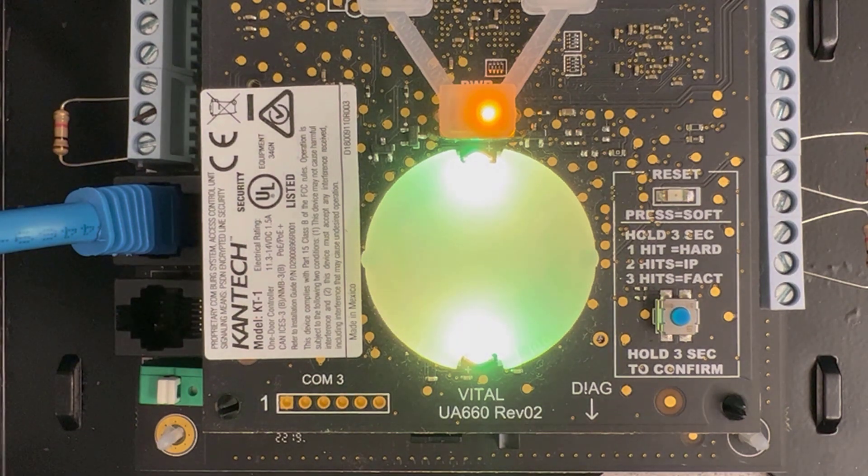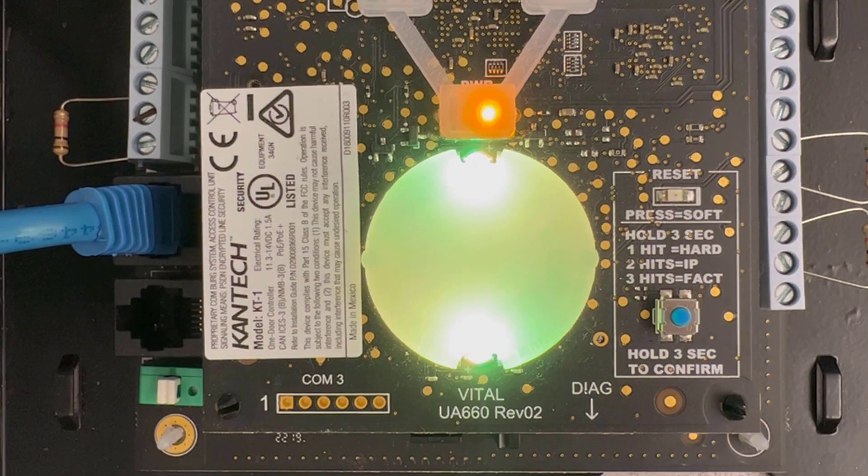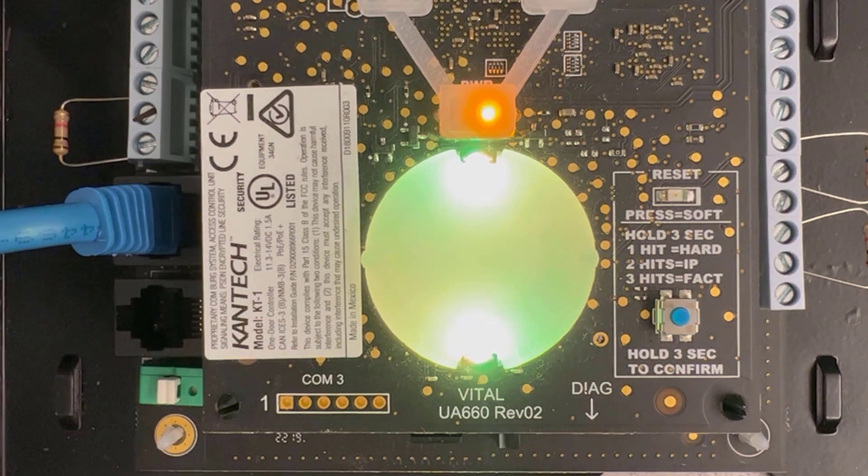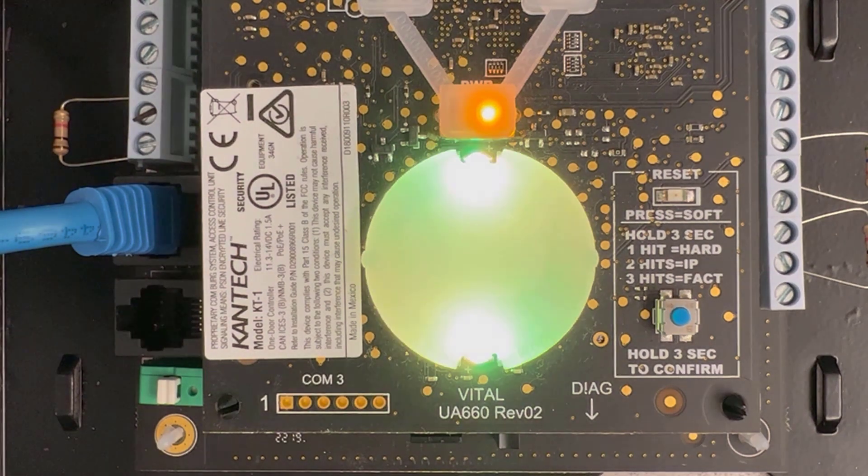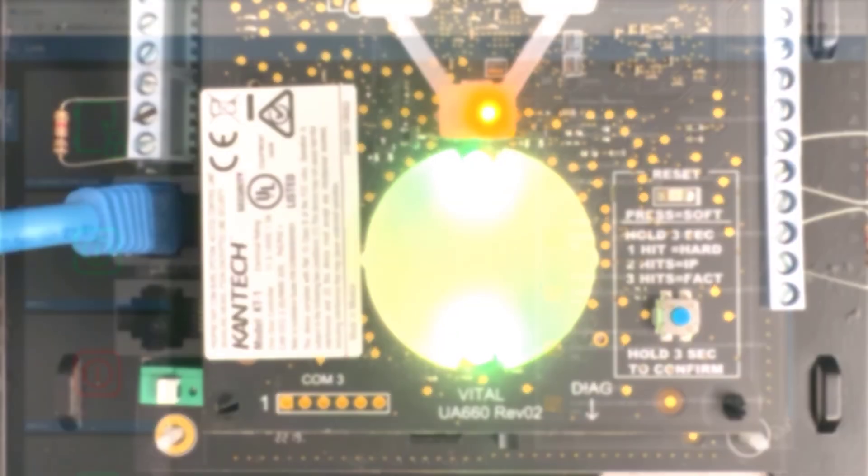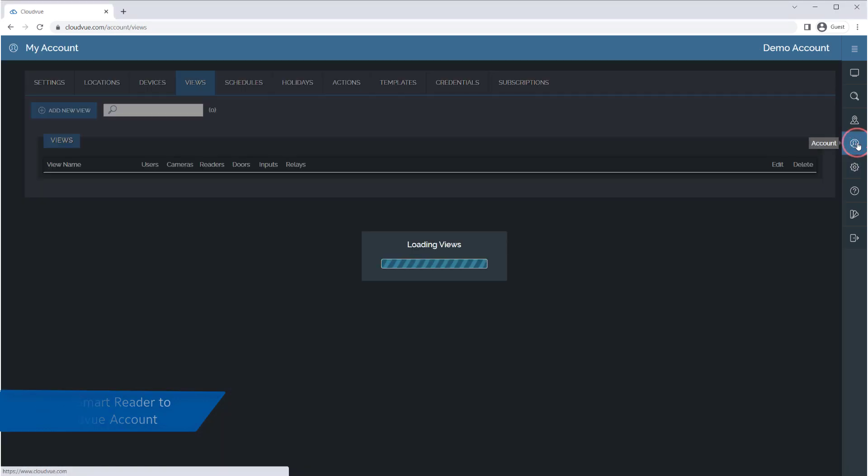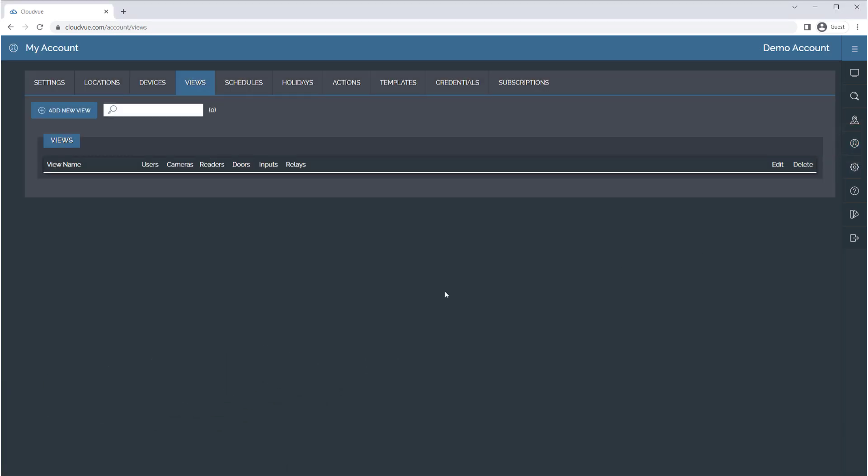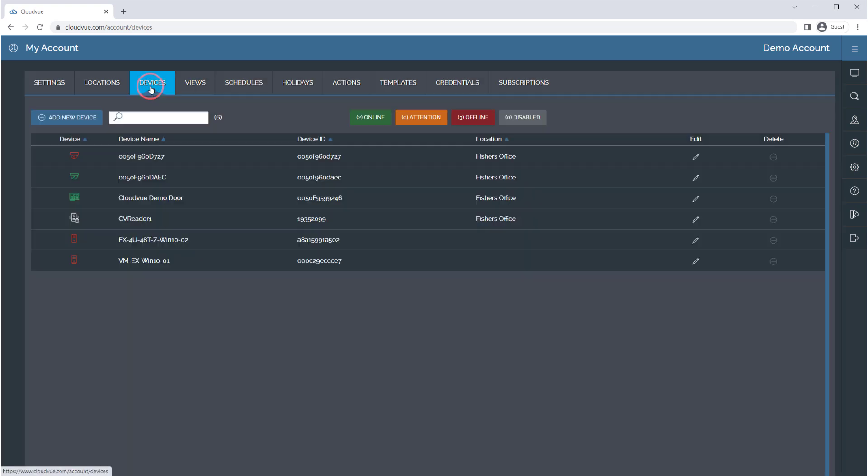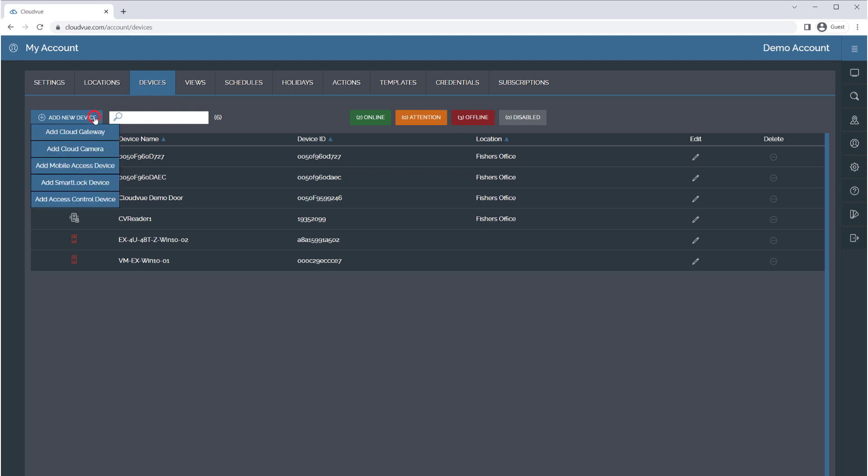When opting to use an I.O. smart reader with a KT1 controller for mobile access abilities within your CloudView account, you will add your I.O. smart reader into the account first. Do this by pressing the Account button from the side menu, then choose the Devices tab from the top of the page. Click the Add New Device button and select Add Mobile Access Device.